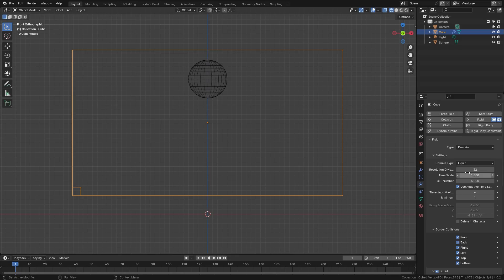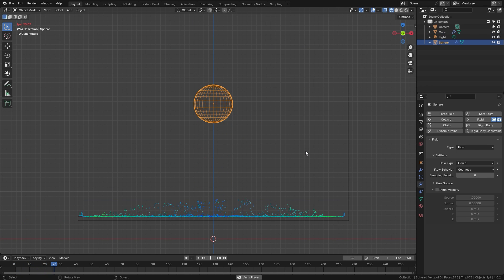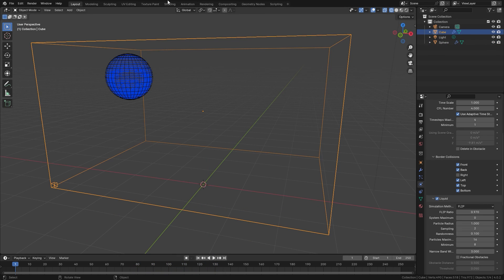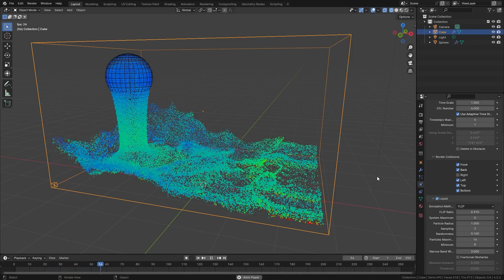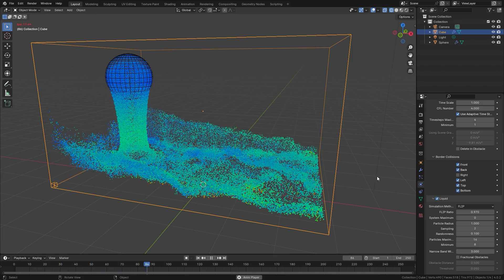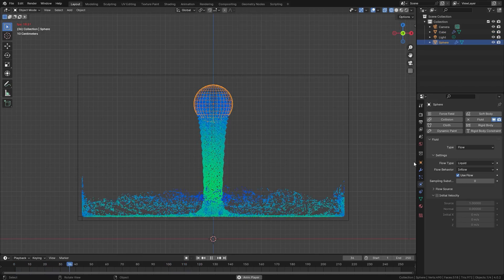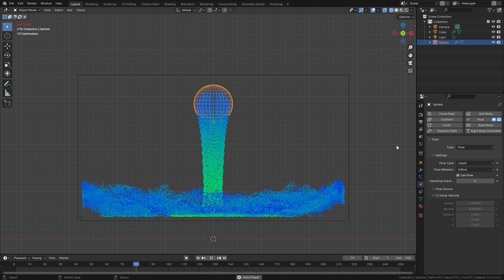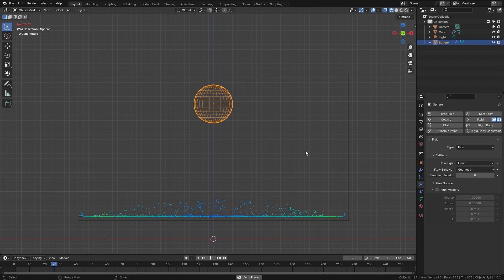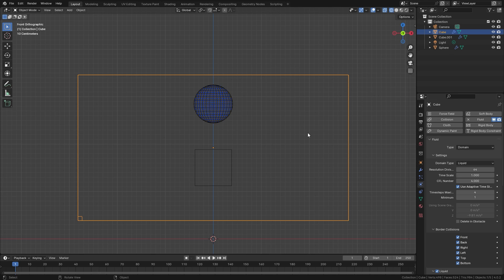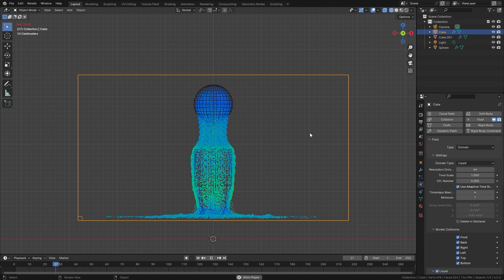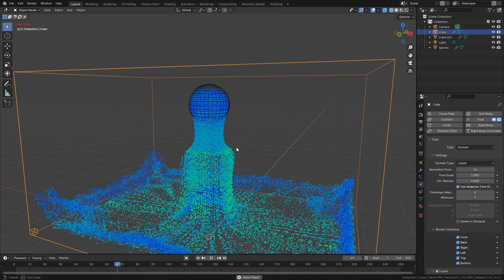For every simulation in Blender there are two things that you will always need: a domain object and a flow object. A domain defines the bounds of a simulation volume — no fluid will be able to exit outside of this domain. You can set it to either collide with the edges or disappear once it hits the edge. Flow objects are used to emit fluid into the domain, either as a constant flow or as a set volume. There are also effector objects which allow collisions, but these aren't necessary.